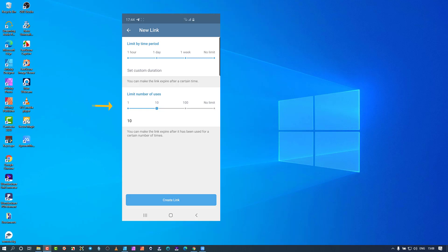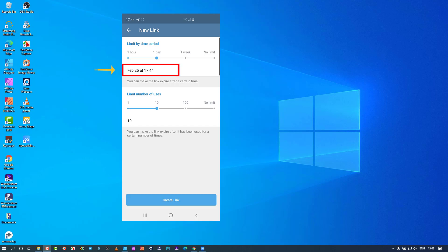I'm going to set number of users to 10 and day to one. Like a secret chat — when you send a secret chat, the timer starts when they open it. But with this link, the clock starts from the moment you create and generate the link, not when the person sees it. You can see it says February 25th, 17:44 — that is the termination time.